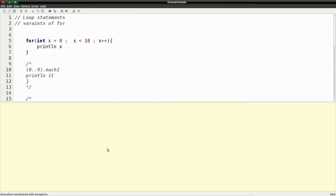In this episode we are going to be talking about loops. Loops allow you to iterate over a collection or just iterate over numbers and do something based on that.